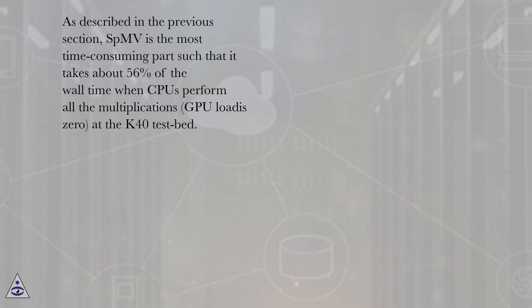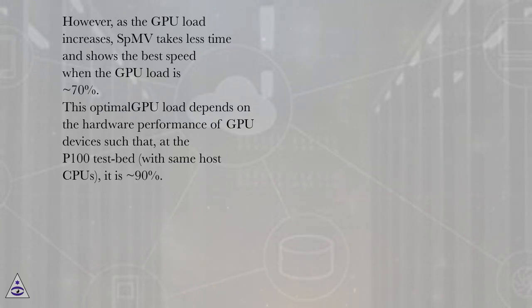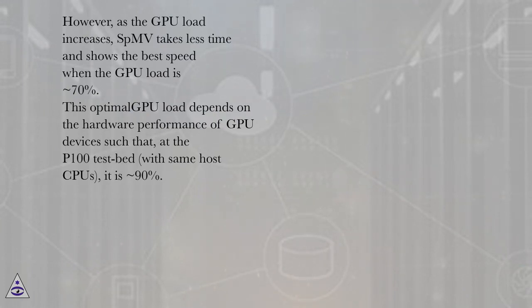However, as the GPU load increases, SBMV takes less time and shows the best speed when the GPU load is ~70%. This optimal GPU load depends on the hardware performance of GPU devices such that at the P100 testbed with same host CPUs, it is ~90%.